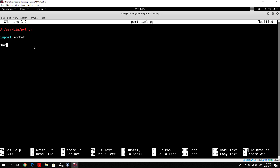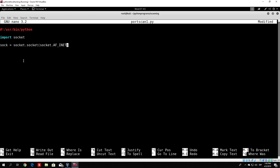You can call it anything you want — I will call it 'sock'. So: sock equals socket.socket, open brackets, and inside the brackets you type socket.AF_INET comma socket.SOCK_STREAM. This is how we define the socket object itself, and we put it as a value to the variable we called sock.